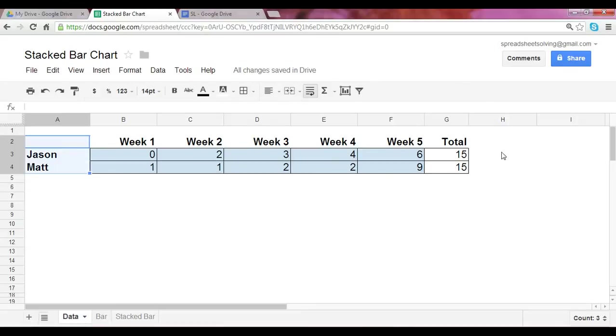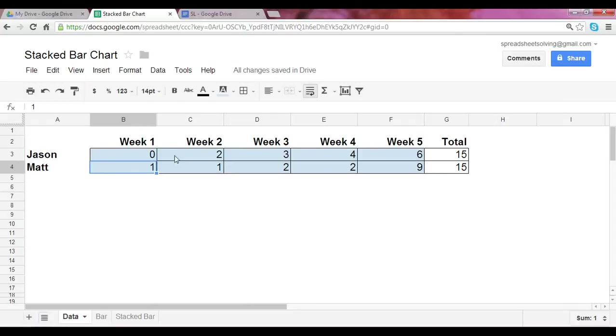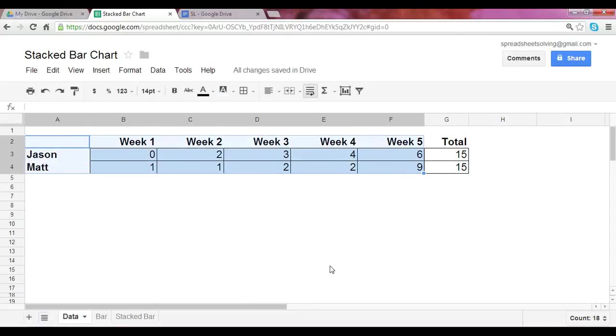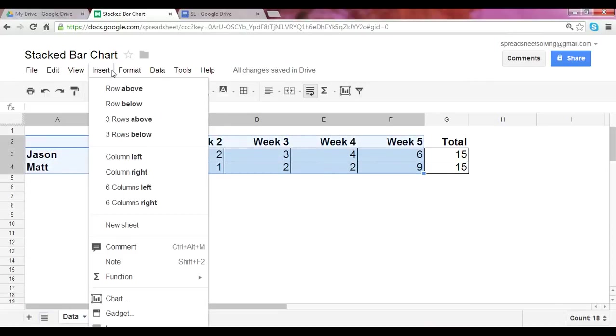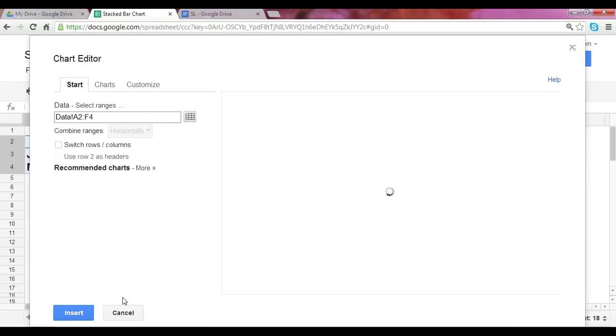Once we have the data here, so weeks one through five and the number of times that each person completed the less than eight minute mile, you highlight this data range. And we're not concerned about the total here because we're not including the total amount in our bar graphs. So we simply highlight this range here and we click on insert and hit chart down below.